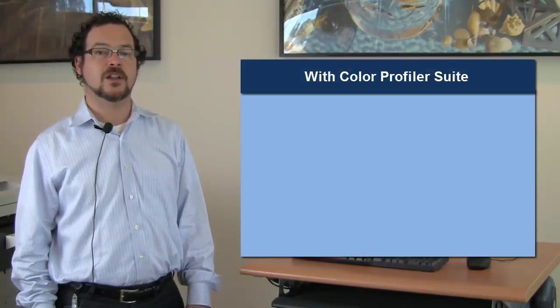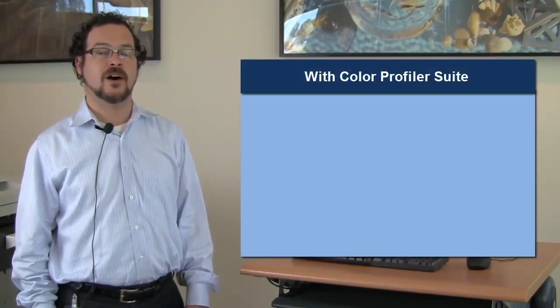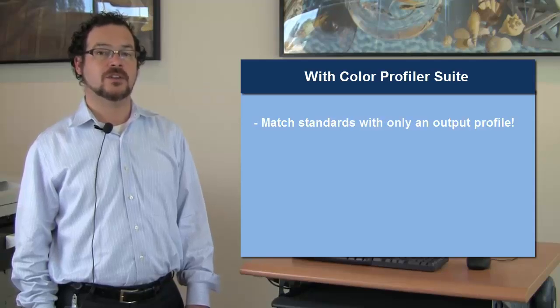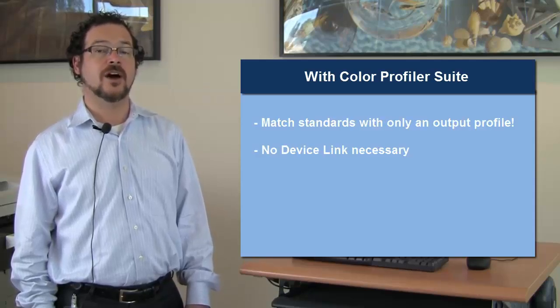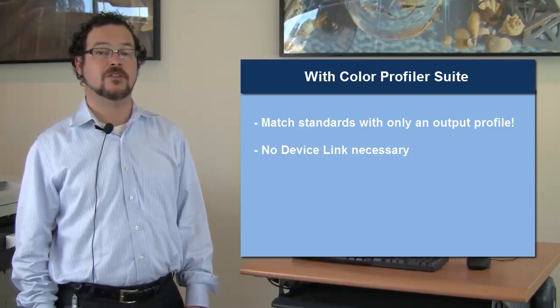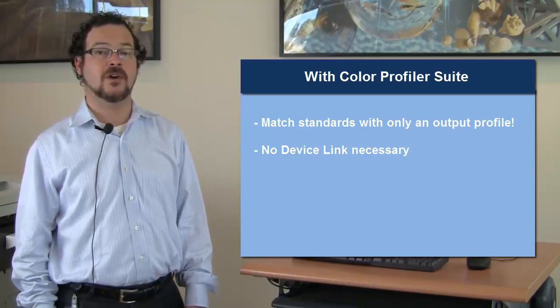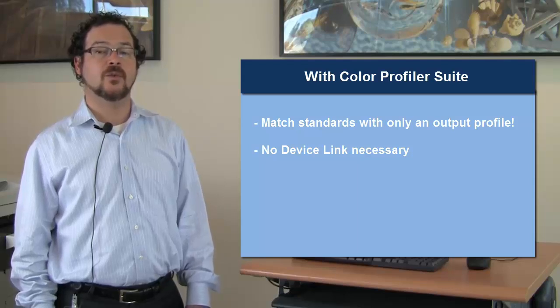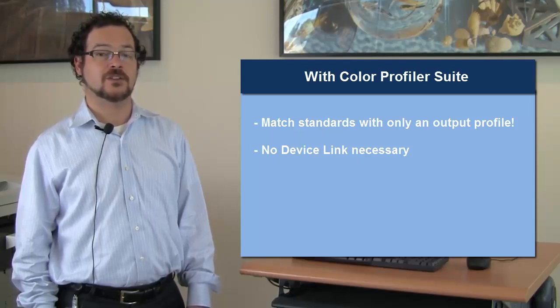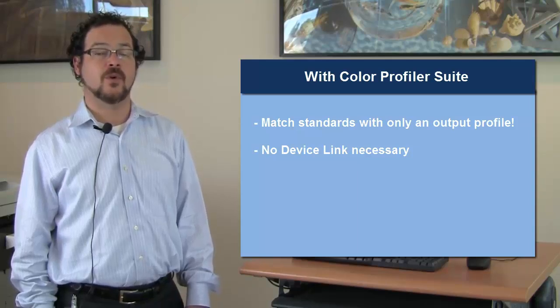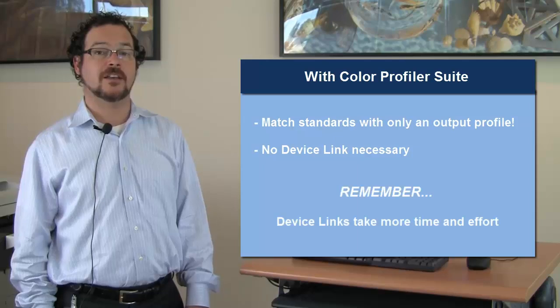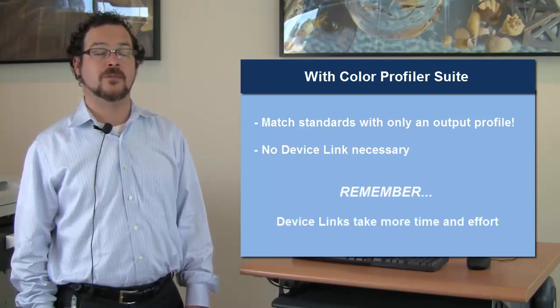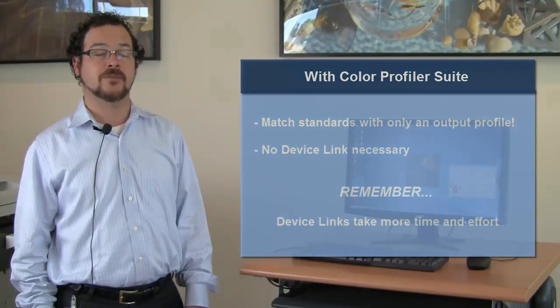Remember that using Color Profiler Suite to make your output profile and matching these standards only requires an output profile. We do not make device links when we pass the standards either officially with FOGRA or IDEA Alliance in the U.S., and you don't need to either. If you want to get to a higher level of matching, such as the contract proof standard under FOGRA, then a device link might be required, but remember device links take a significant amount more time to make than a regular profile because of the multiple measurements required.